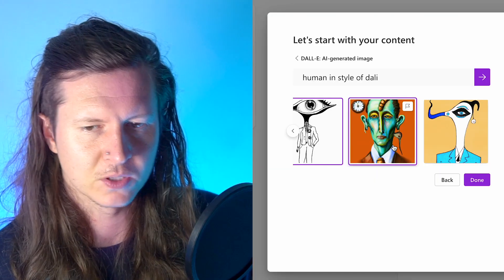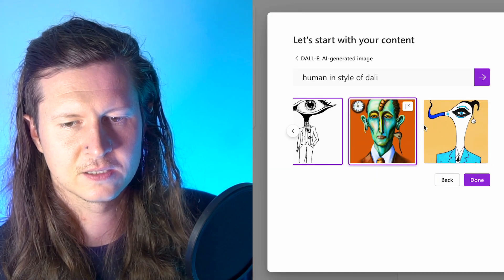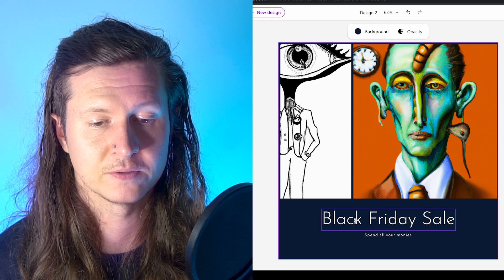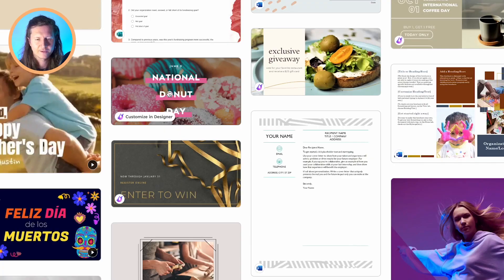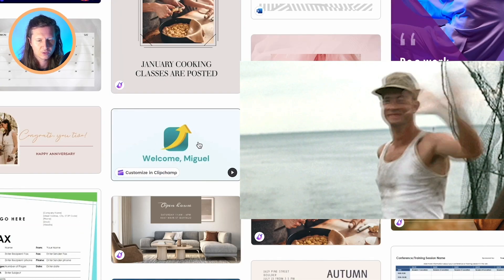Now we have three images generated. I'm going to pick this middle one. After you select it, you have the opportunity to adjust it however you see fit. There is also a whole library of templates to explore, everything from National Donut Day to a welcome sign.